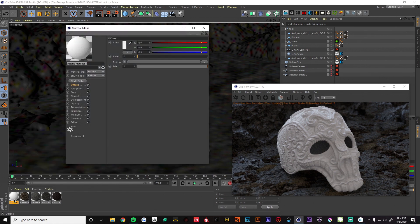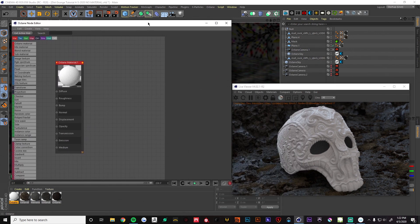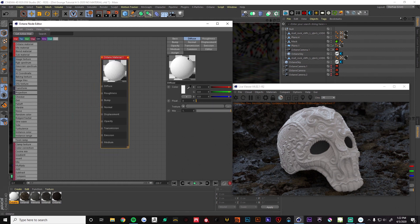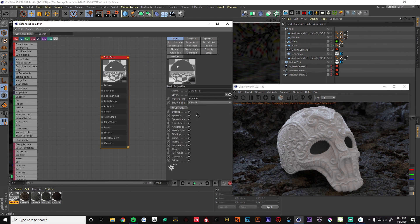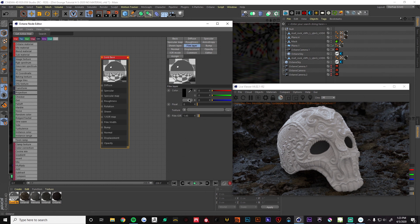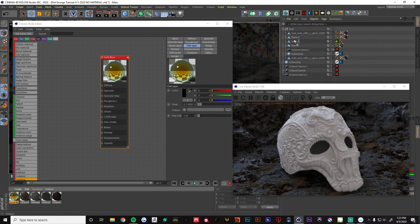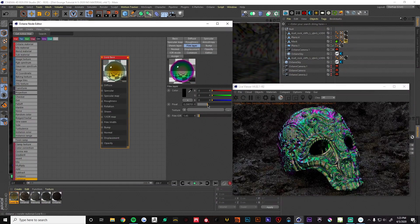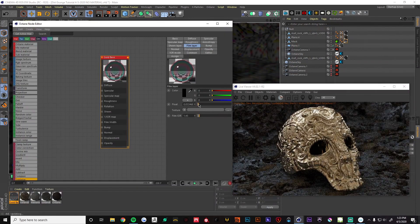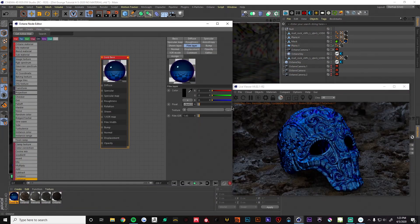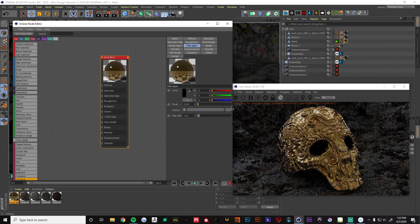We're going to be working in the node editor pretty much the whole time, so I'll open that up. Let's change this to a gold base and make it a metallic material. To get a gold look, we can mess with the film layer — there's a bunch of weird stuff you can do with it. If you pump it up too far it gets a little strange, so we're just going to leave the value pretty low to get a nice gold look.